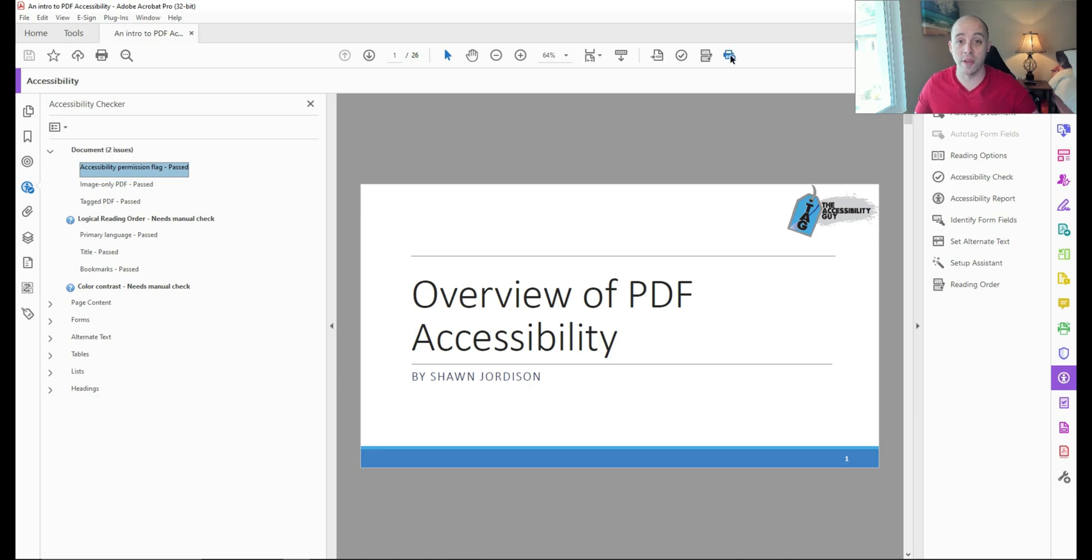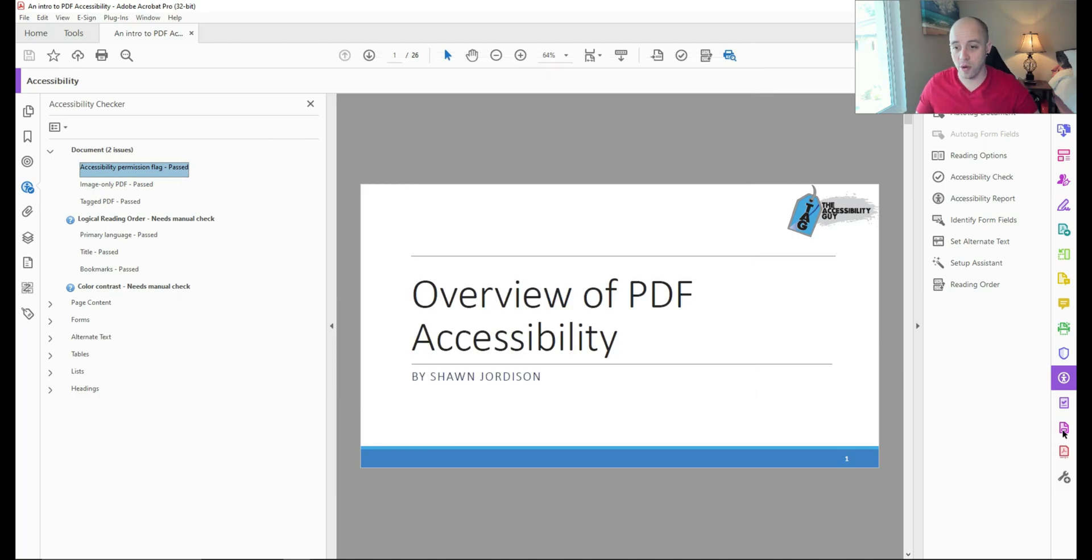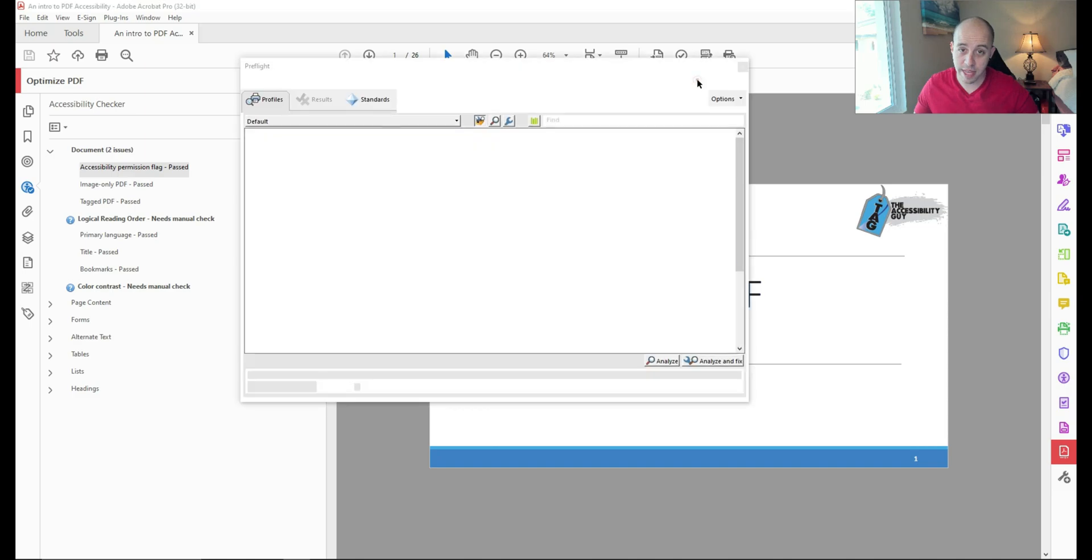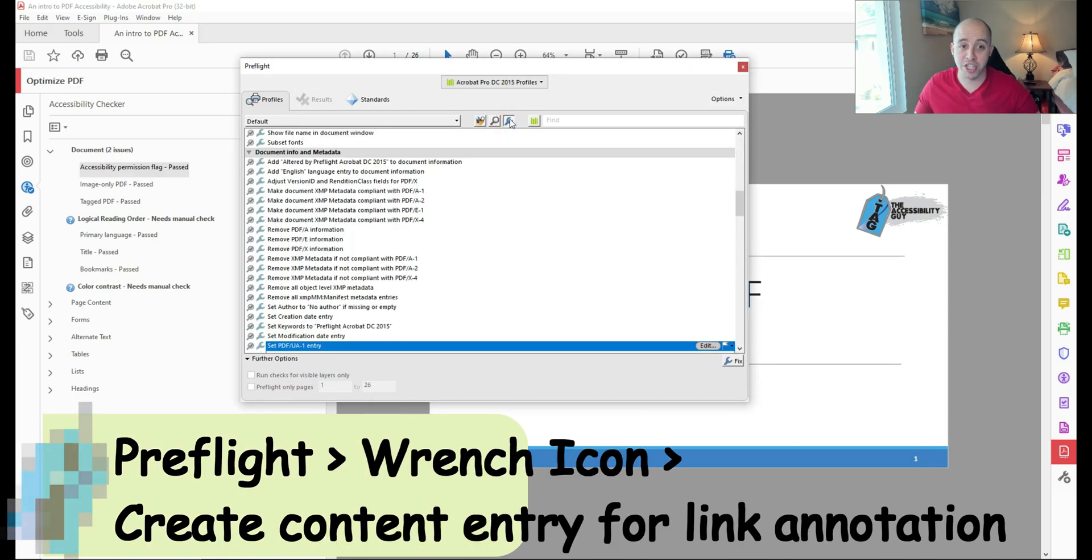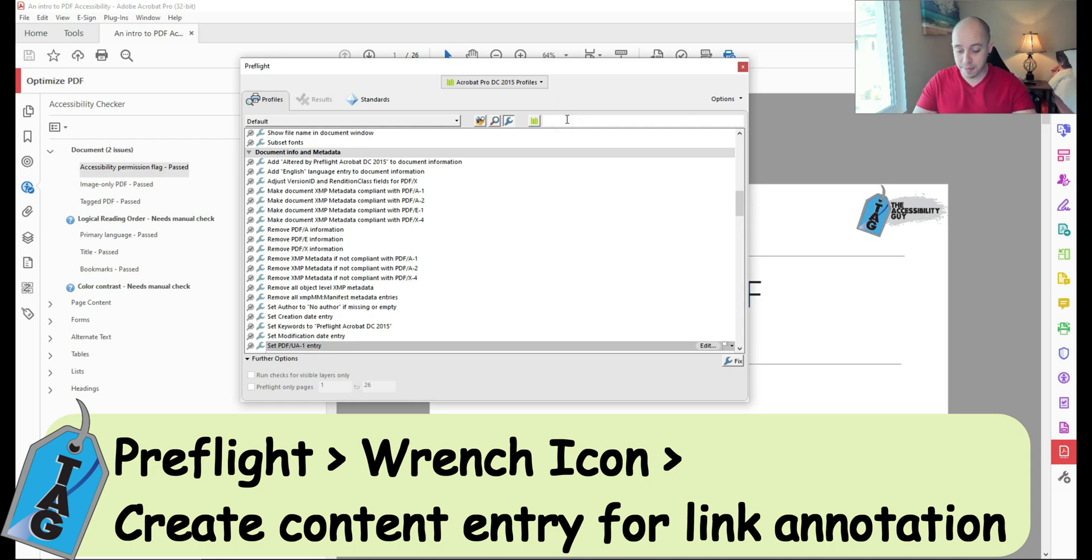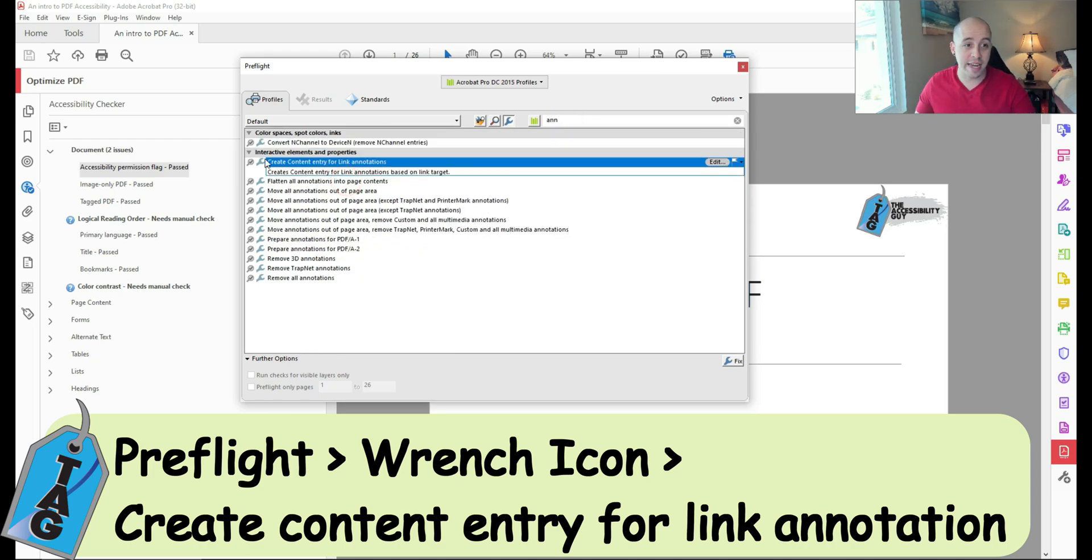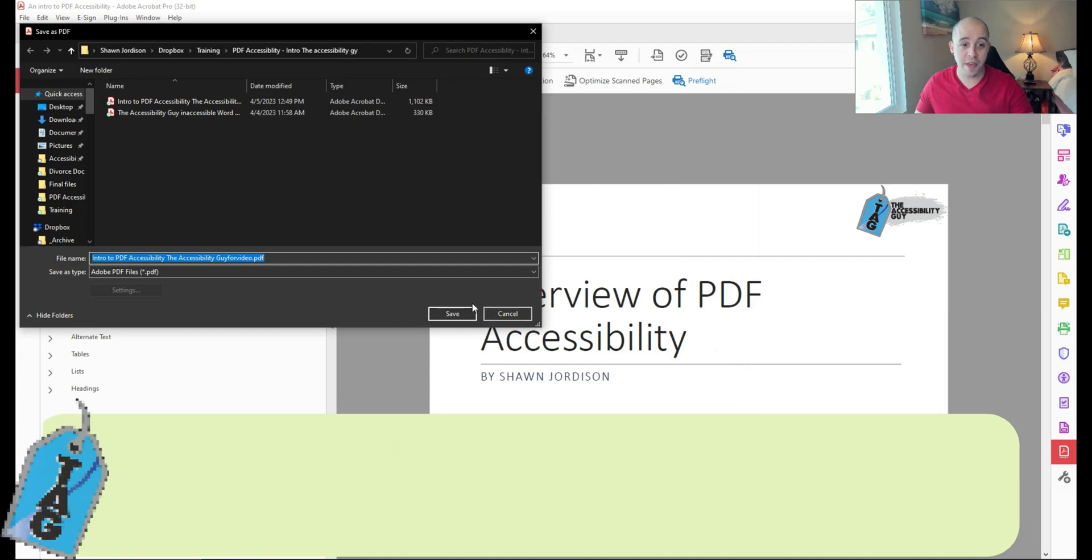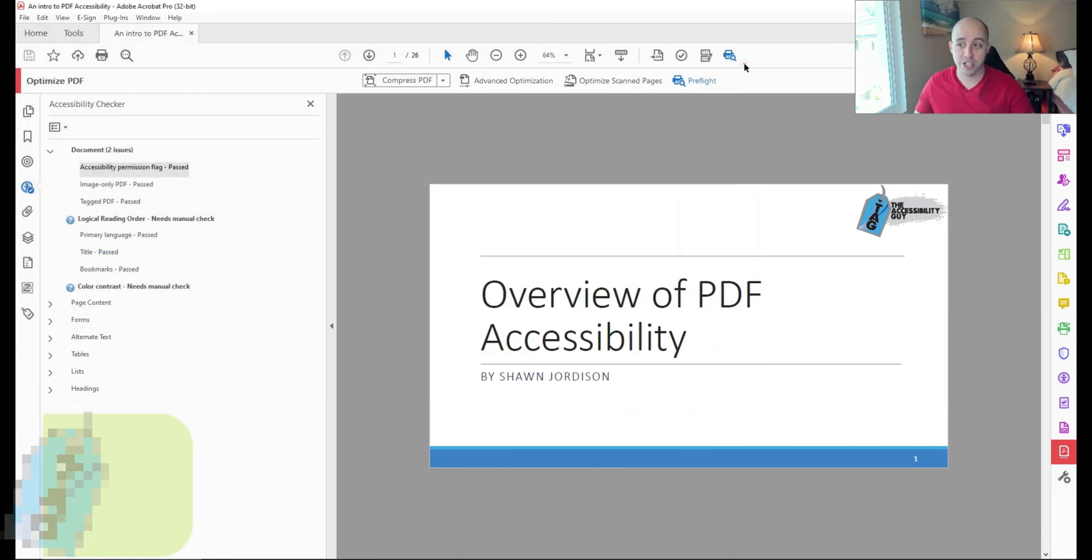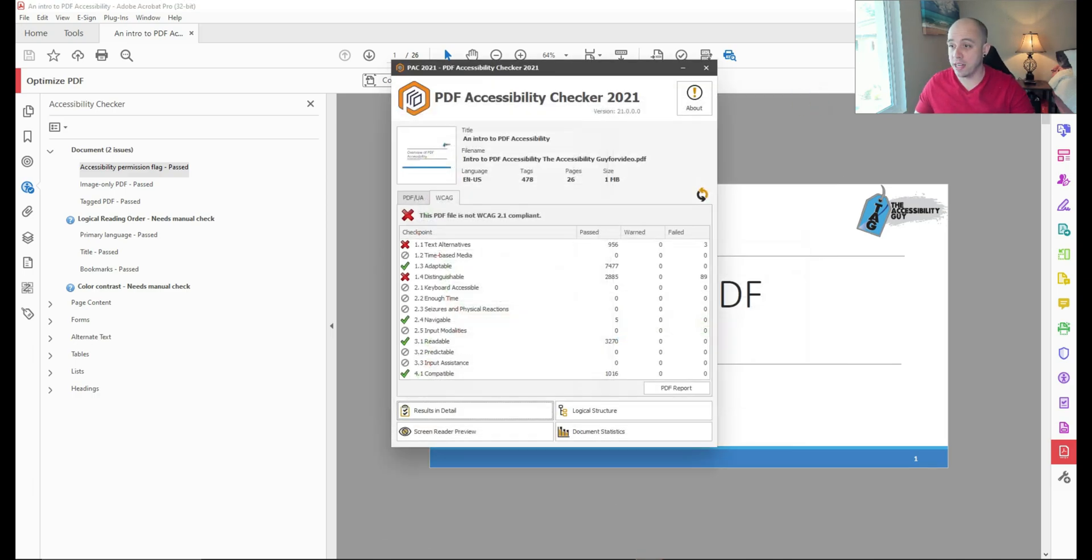This is the fastest method I know how to fix it. I'm going to go into my preflight menu. Let me show you a different method to open that. So if I expand my tools, under optimize PDF, there is an option called preflight, and we're going to launch it. I'm going to select this wrench icon, and this will bring me to individual fixes for Adobe Acrobat. I'm going to simply type in annotate, and there is an option under interactive elements that says create content entry for link annotations. I'm going to select that option and select fix in the bottom right corner. Then we're going to save our file out one more time, and that should fix this error. Let's bring up the PAC 2021 checker again and drag our file into it. And that did clear the 1.1 error.